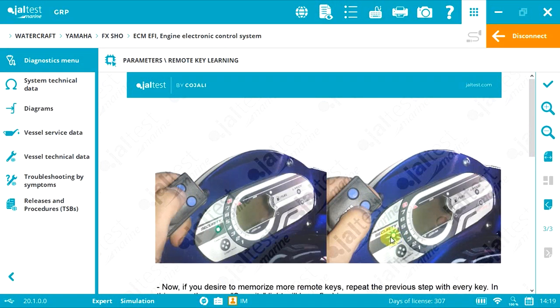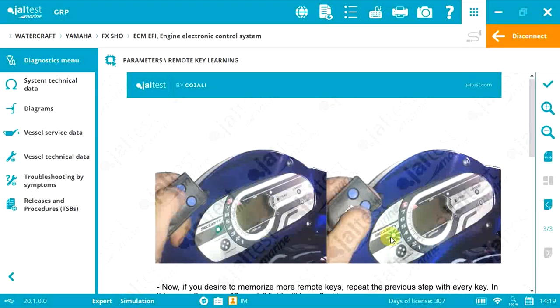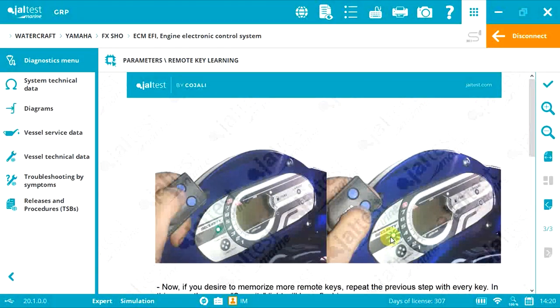If you desire to memorize more keys, just repeat the previous instructions with every key. Remember, up to 5 keys on Yamaha. When finished,